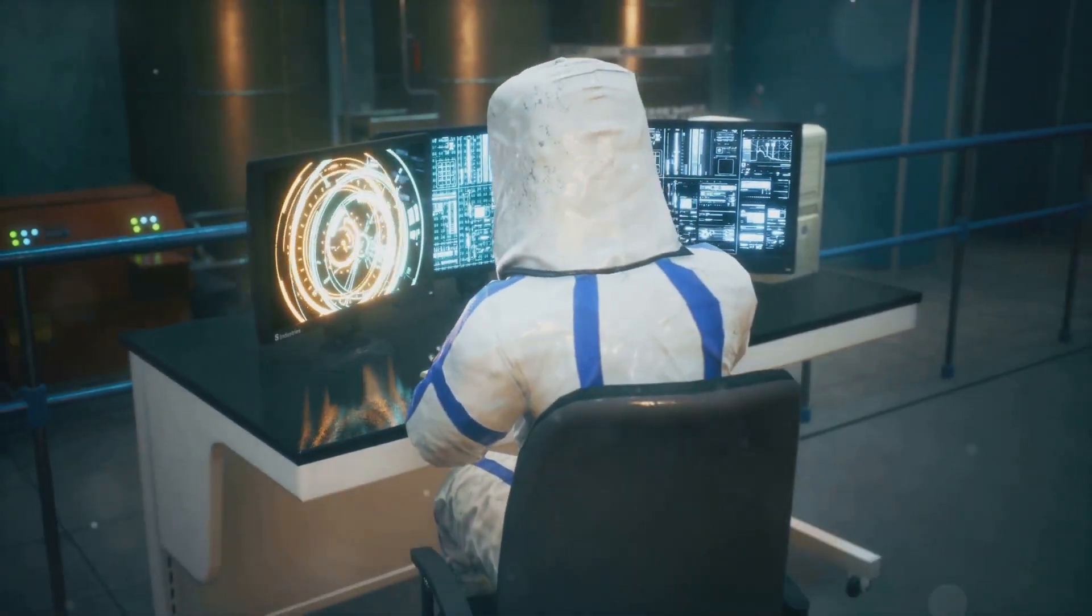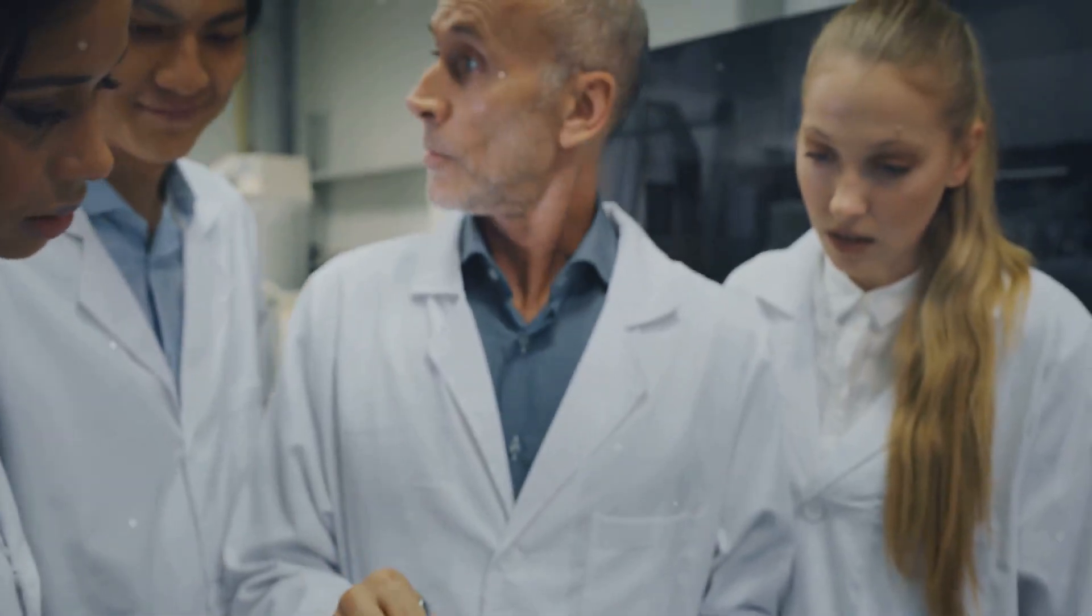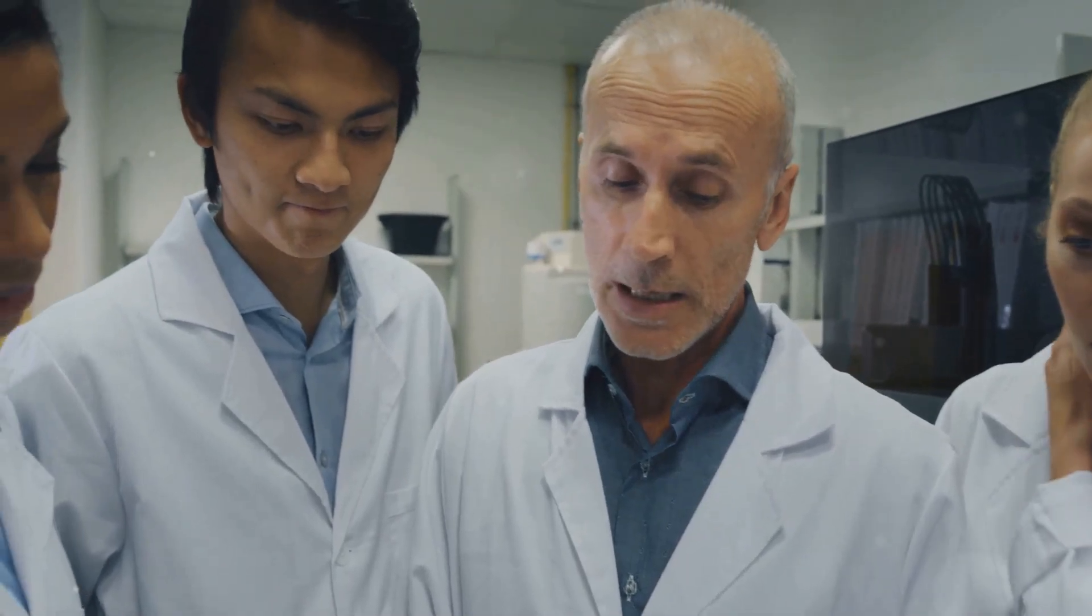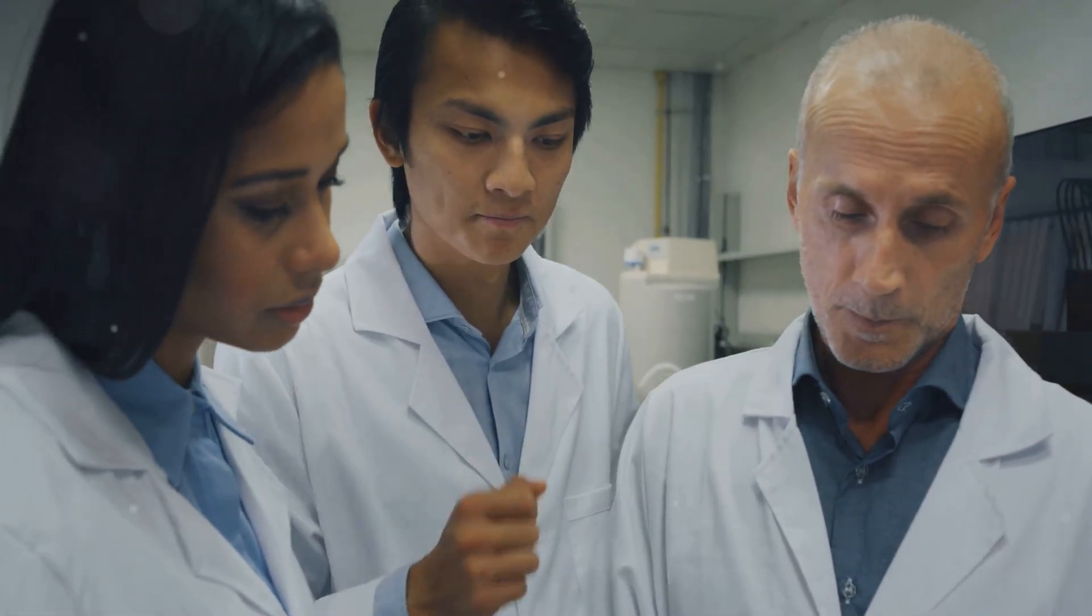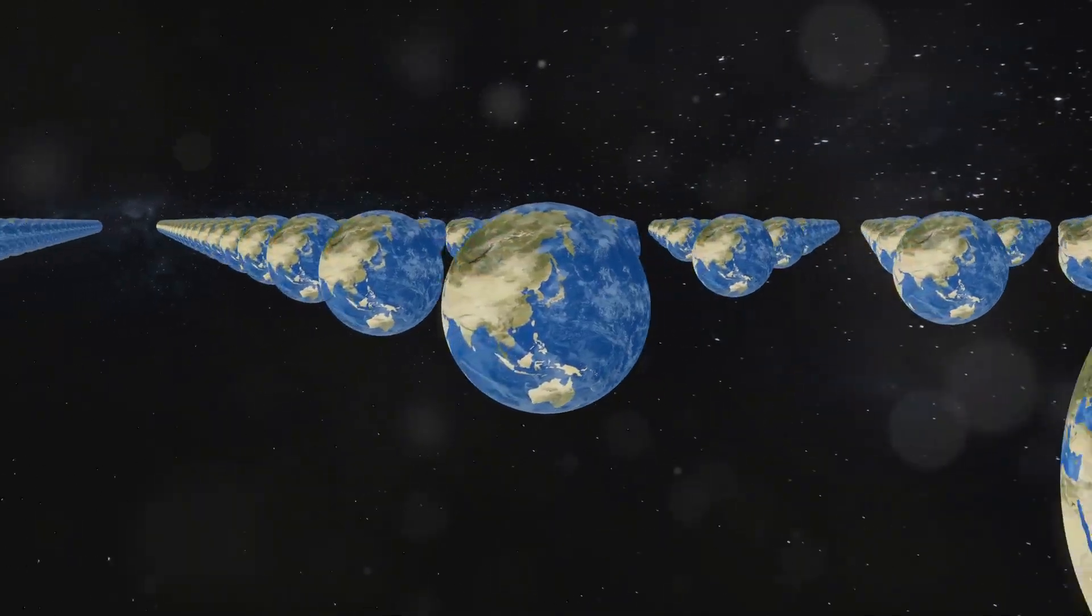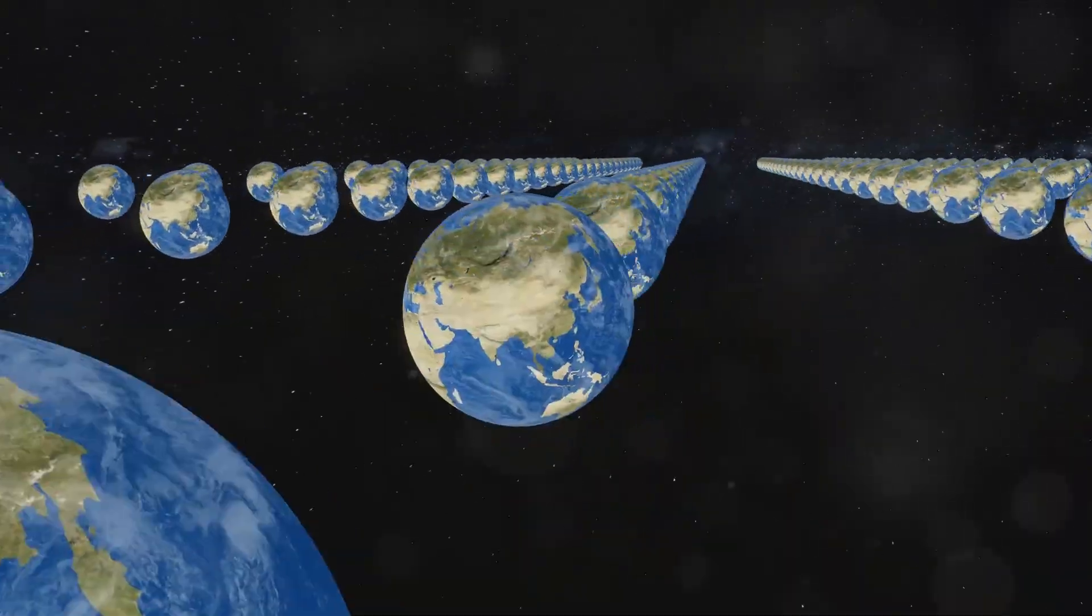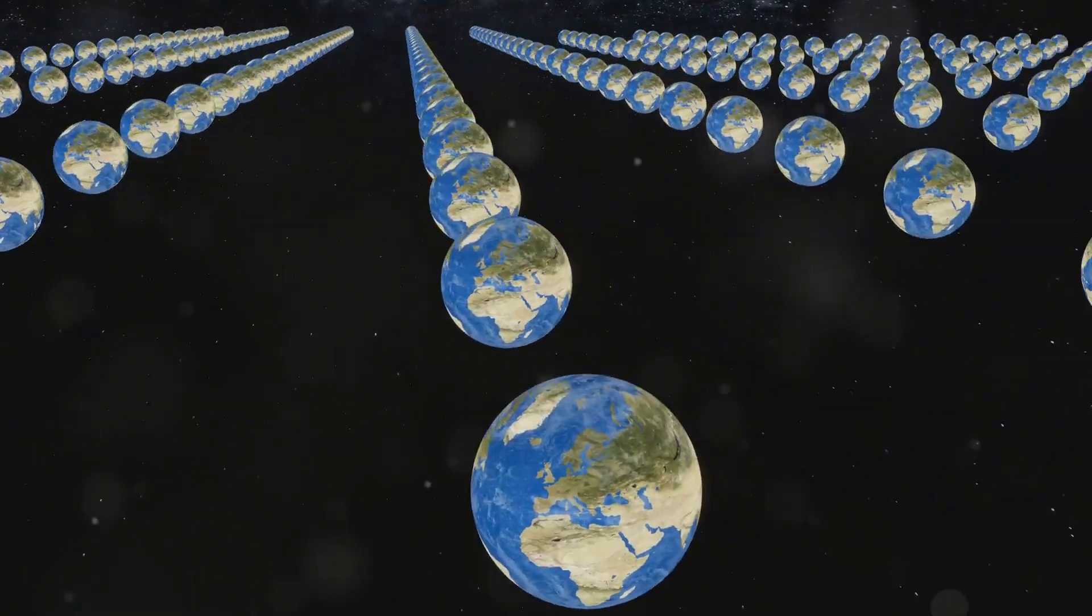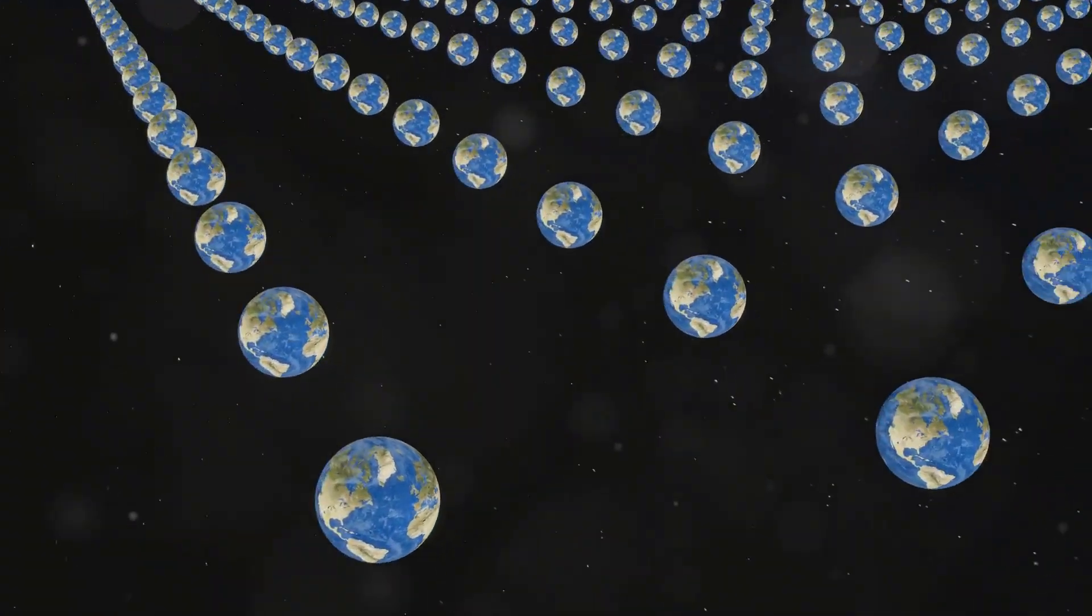This is the mind-boggling concept of parallel universes, and it's a topic that's captured the imaginations of physicists and science fiction writers alike. The idea stems from quantum mechanics, specifically the many-worlds interpretation.